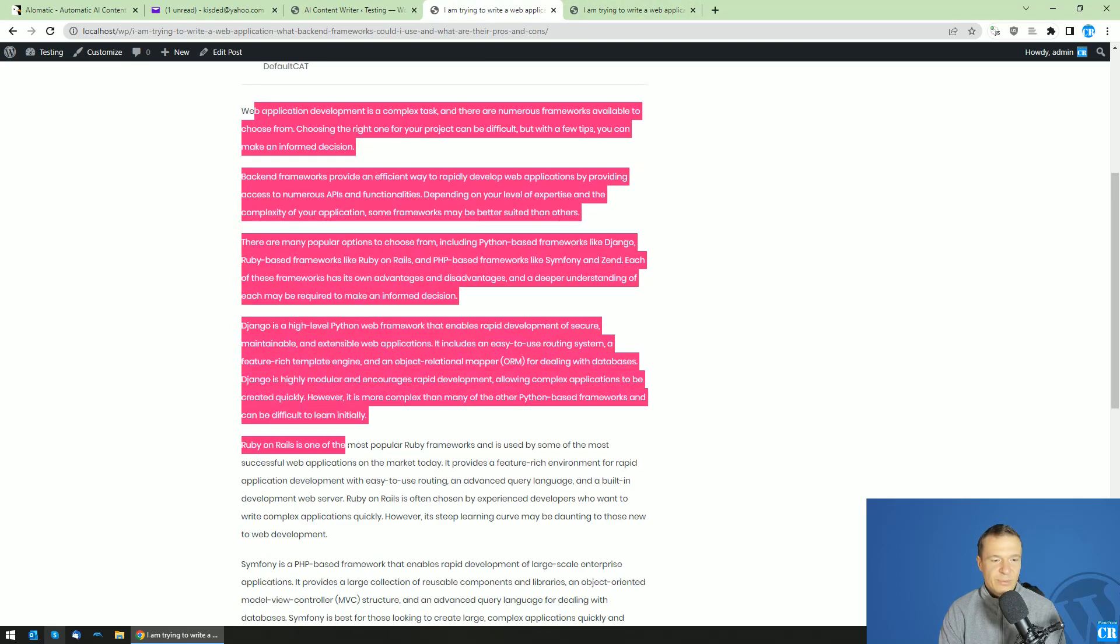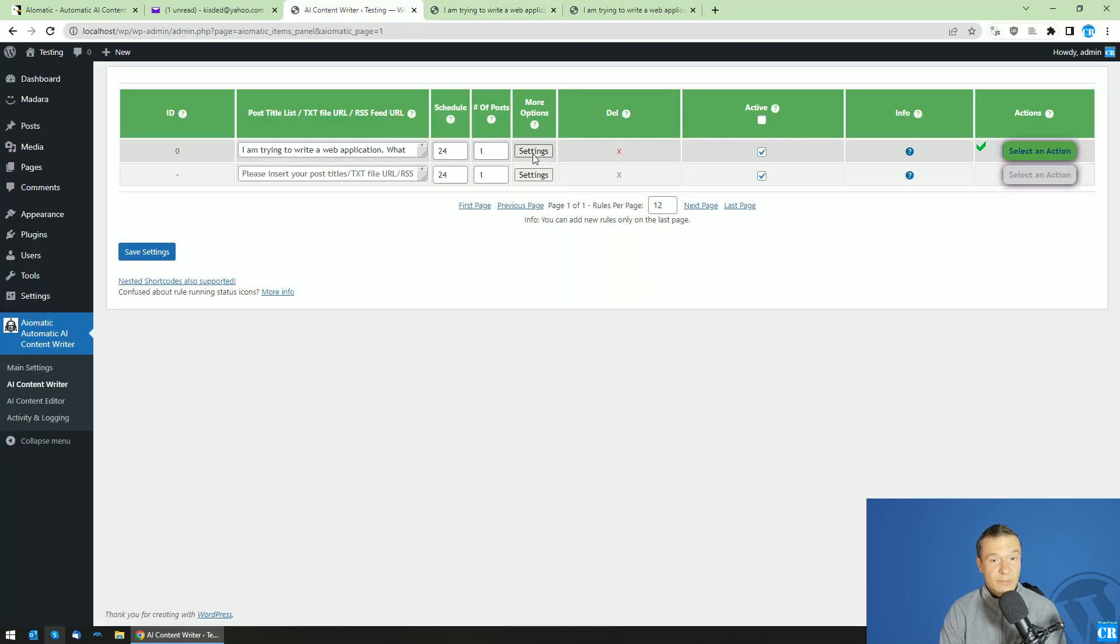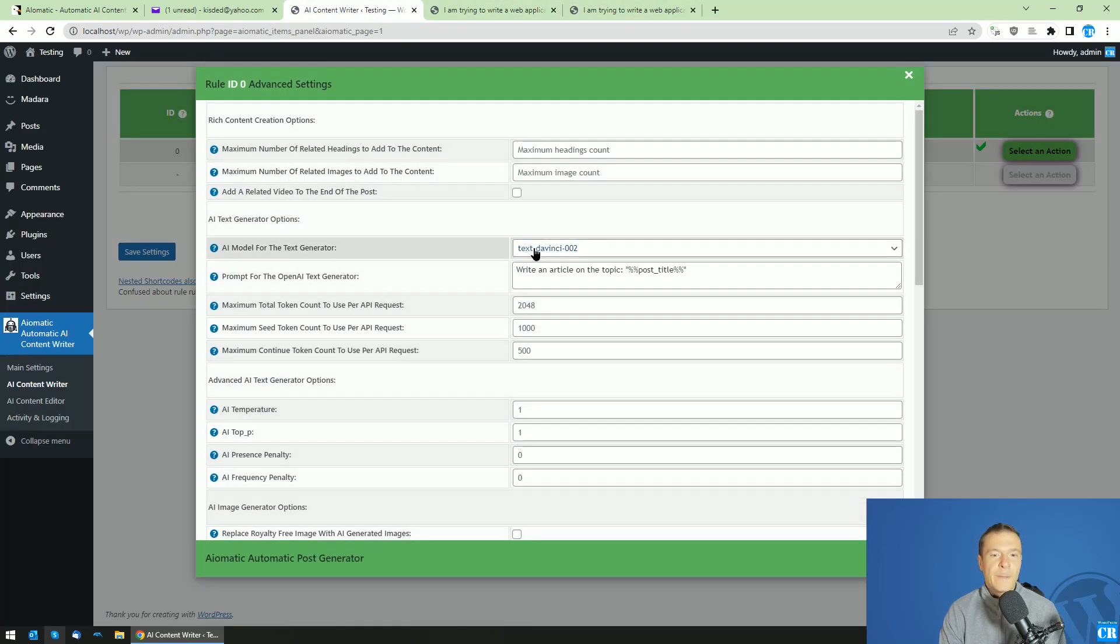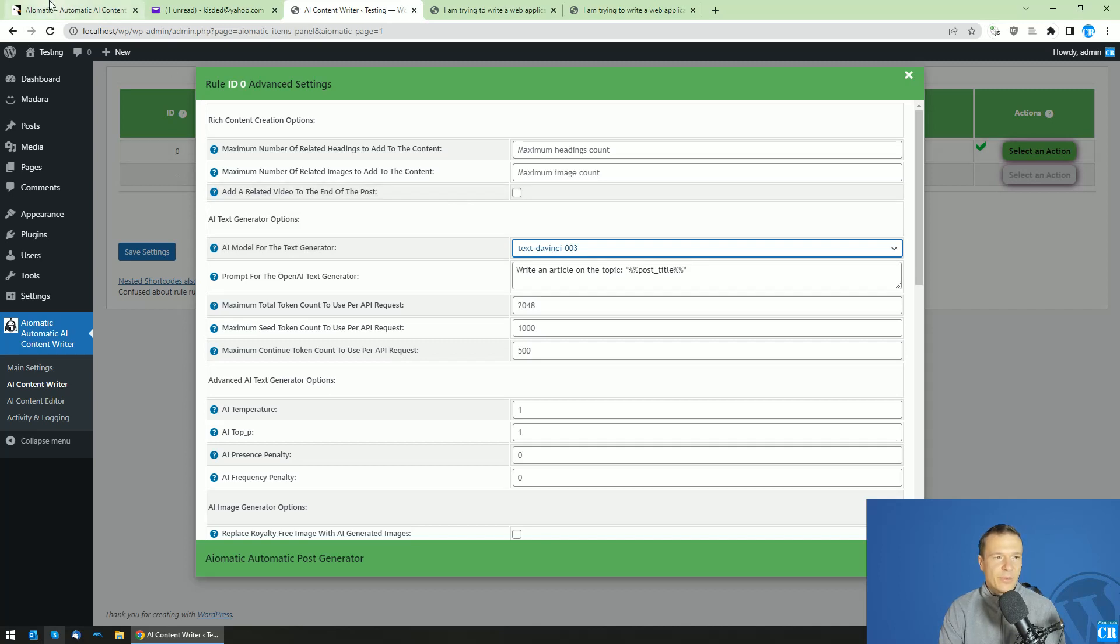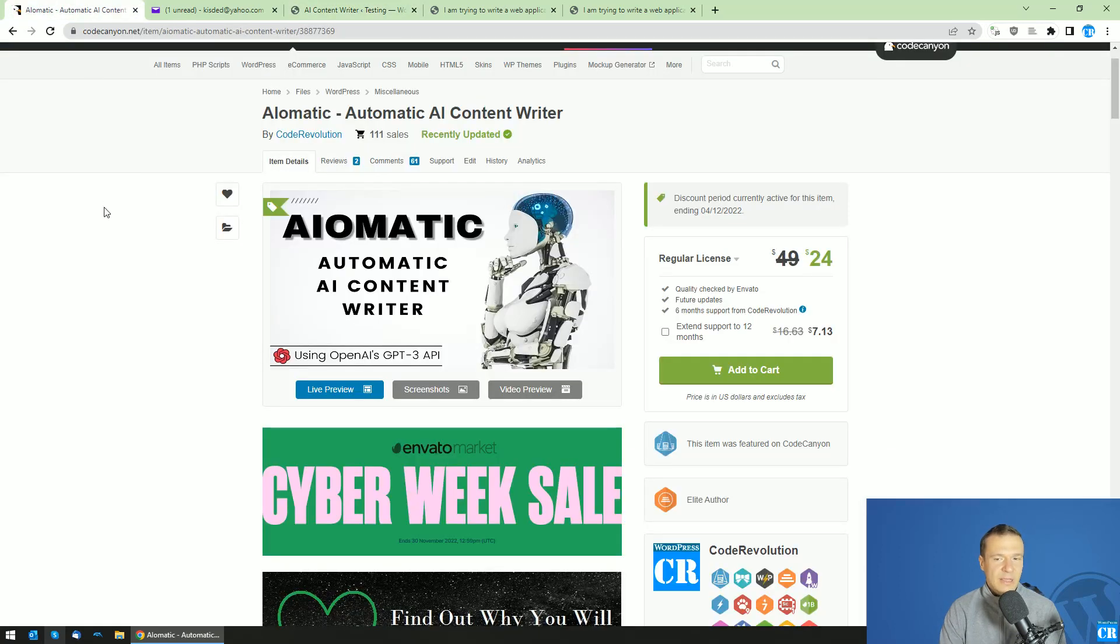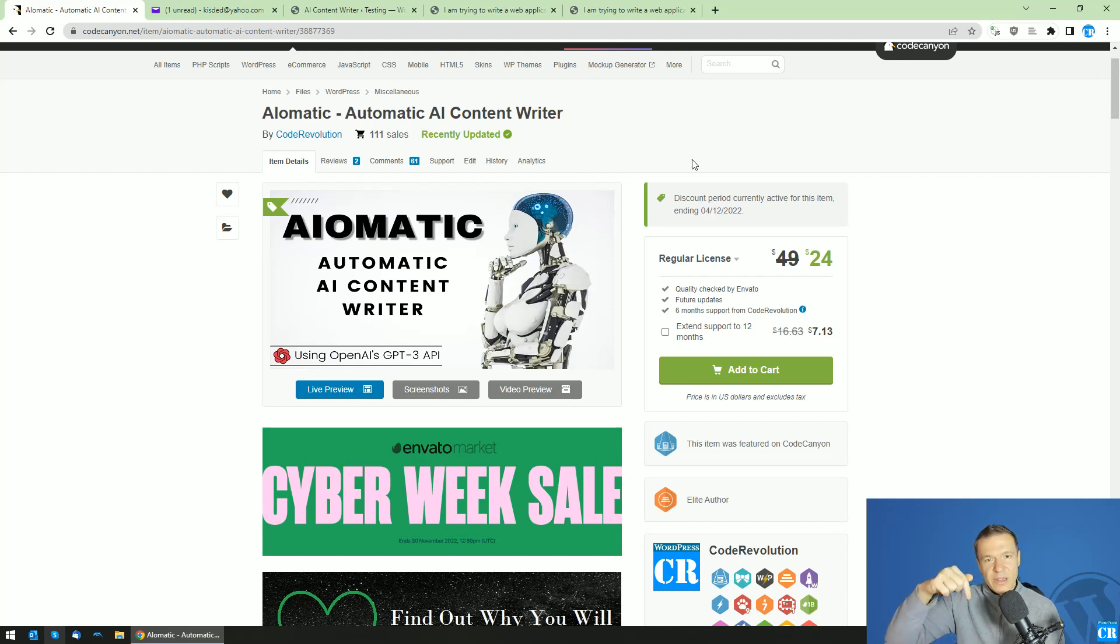This is much better quality now, so I recommend you use the DaVinci 3 model here in the model selector text box. Currently, AI-O-Matic is discounted 50% until 4th of December. This is the Cyber Week sale. Go ahead guys and check the link from this video's description.